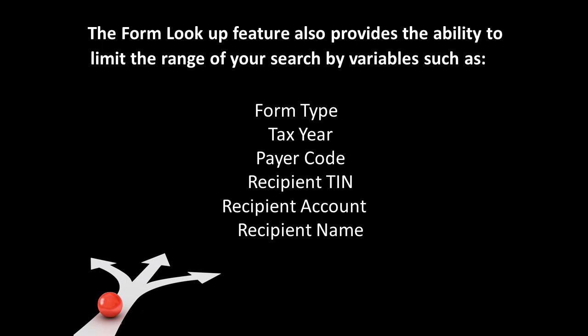This gives you the ability to be as broad or as specific as you would like. Once you complete your search, the matching tax forms are returned to you and you are able to view, edit, or print the data, all of which is subject to your security access level.